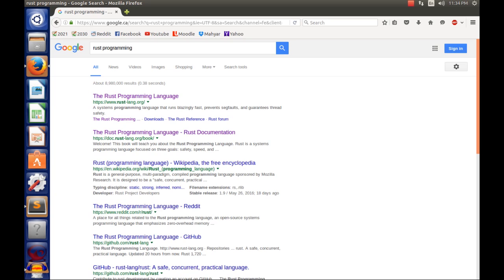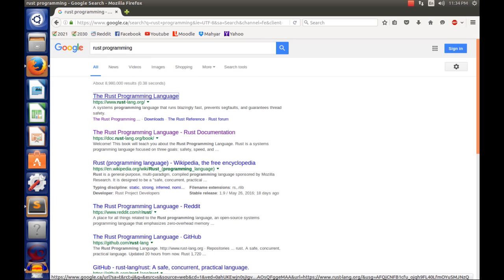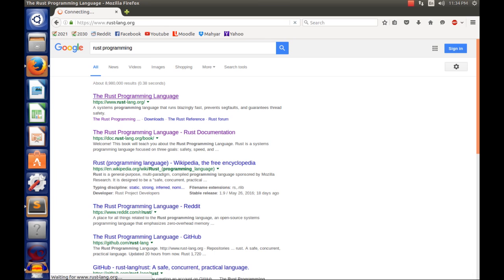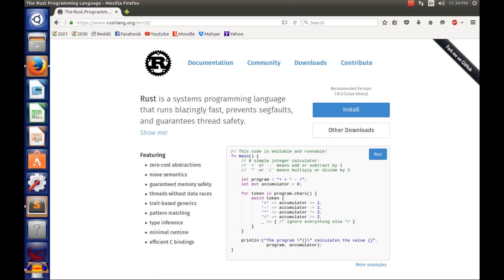All right, first things first, you need Rust itself. To install Rust, you need to type in Rust programming in your Google and go to their first link. Now I'm on Ubuntu or Linux. If you're on Linux, just click other downloads, or click install if you're on Windows. If you're on Windows it will tell you right here so you'll know automatically.